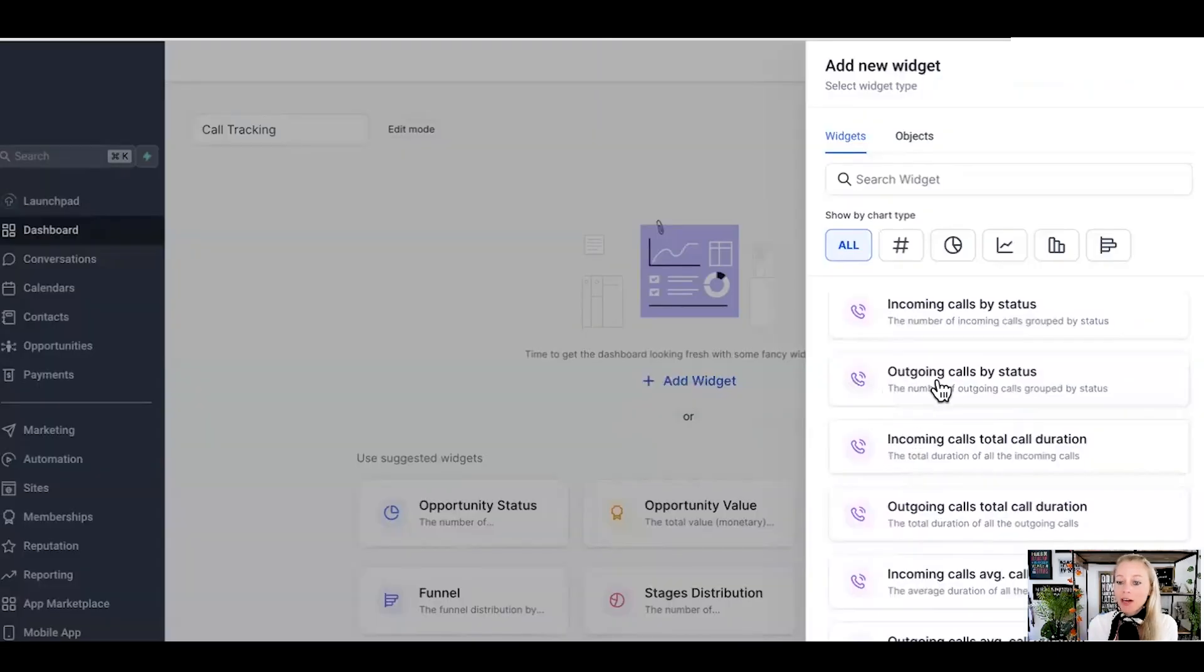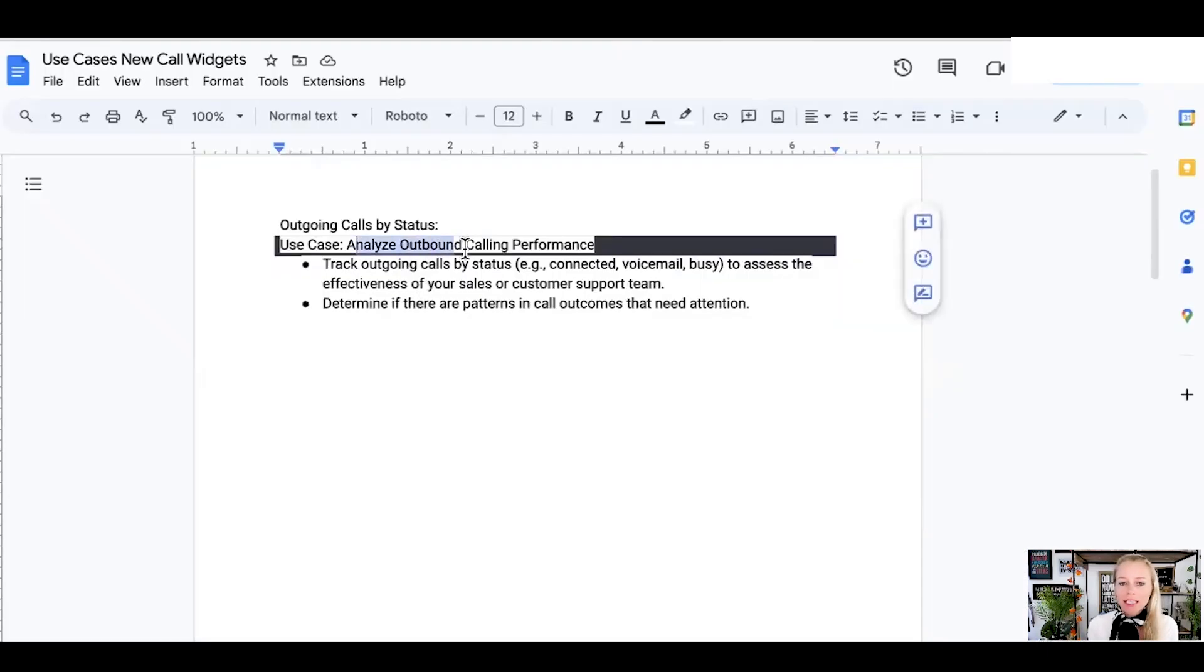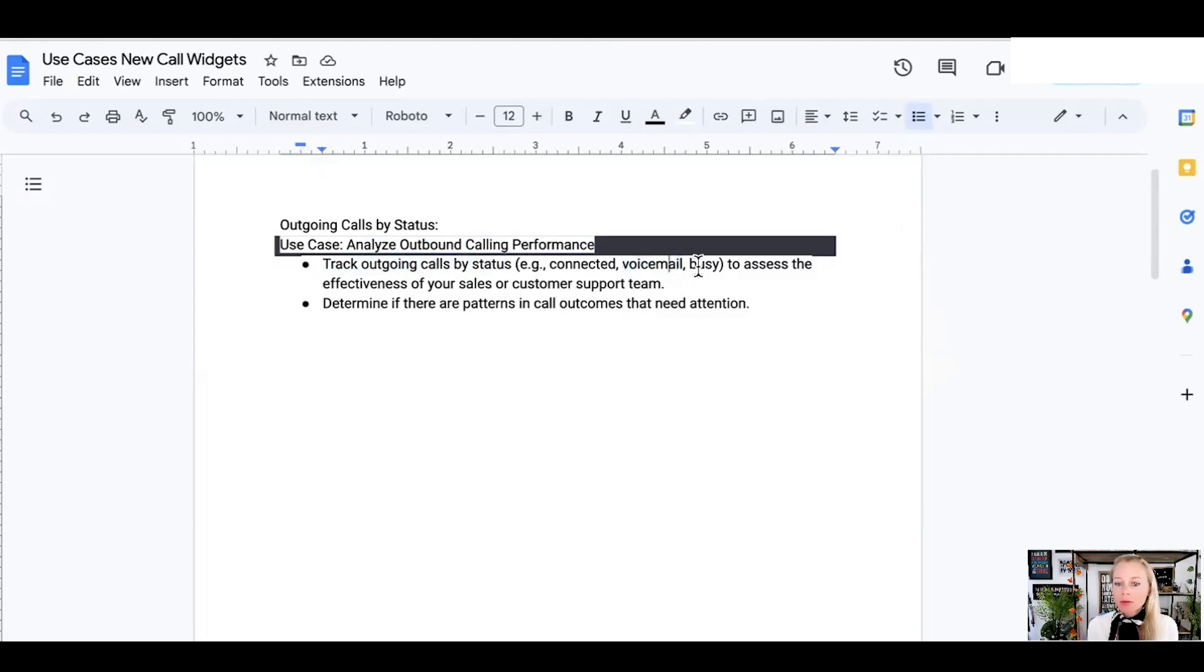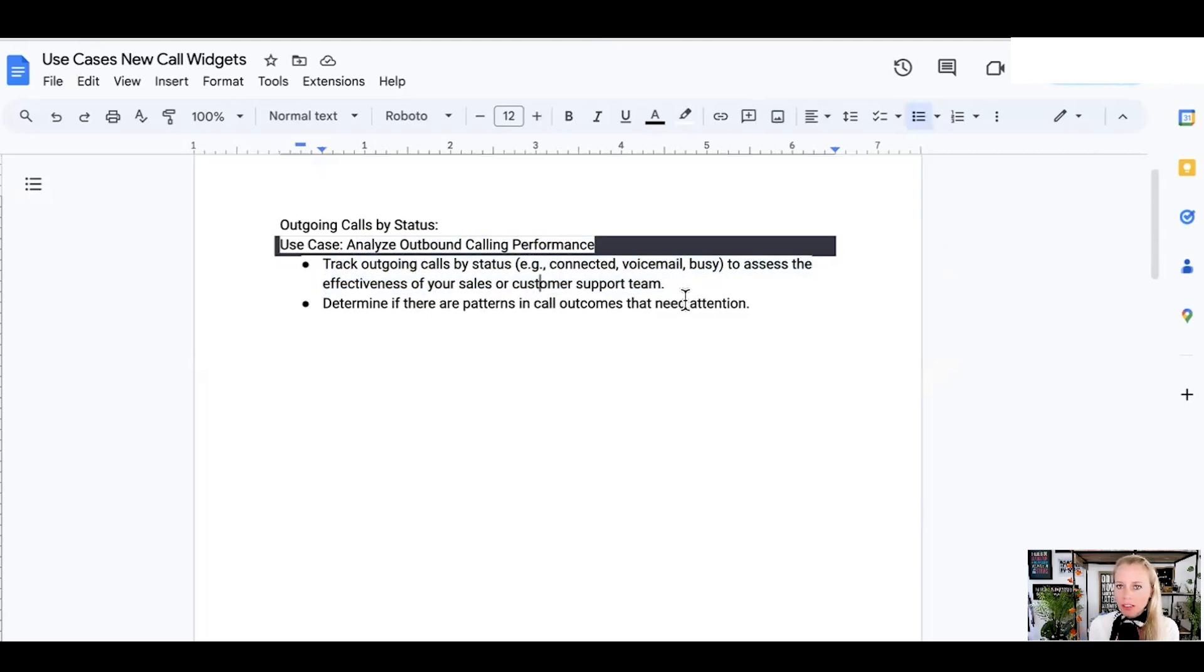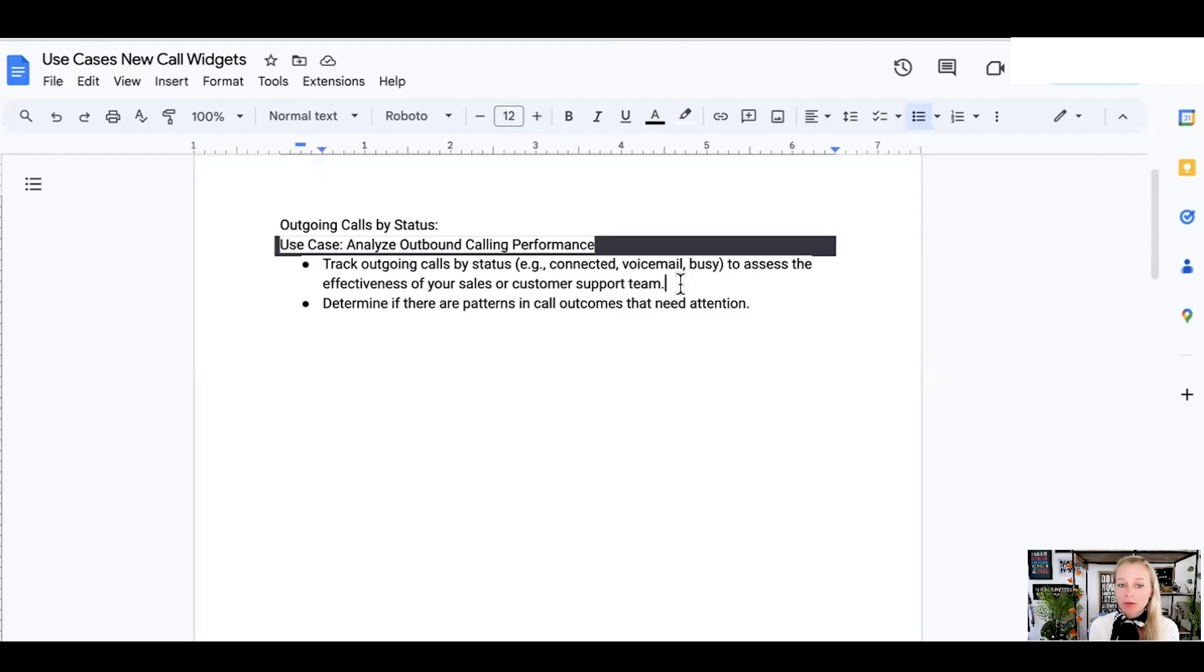Then we have the outgoing calls by status. The number of outgoing calls grouped by status as well. Why would you want to track this? Simply to analyze outbound calling performances. Track outgoing calls by status - connected, picked up, didn't pick up, reached the voicemail, left a voice message, I'm too busy, they're too busy - to assess the effectiveness of your sales or customer support team. Like maybe we can call in a different time zone. Did we even check the time zone? Where are these people from? Are they working? Are they on the way home? Are they driving? So you can really figure out when is the best time to call and how efficient is my team in implementing new strategies on figuring out when is the best time to call.